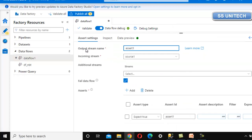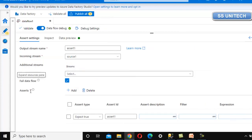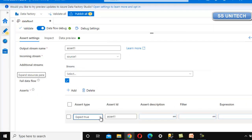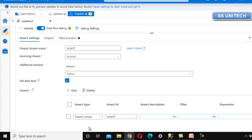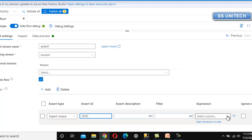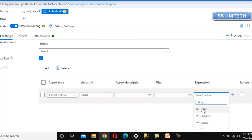In the Assert settings, the output stream name is Assert1 and the incoming stream is source1 — both are fine. We can also see the additional stream option, which we will use for the customer data later. Under the Assert type, we currently see two values: Expect True and Expect Unique. Let me use Expect Unique first to check sales order ID as unique values. Under the expression, we select the sales order ID column to check uniqueness.